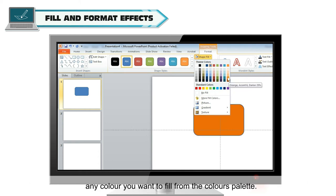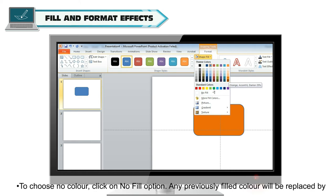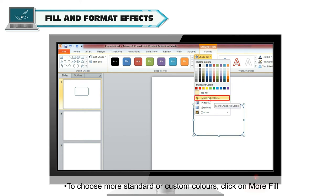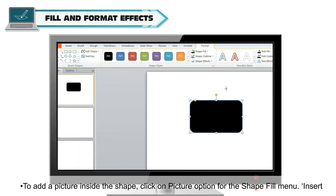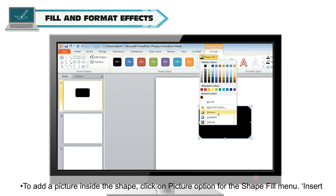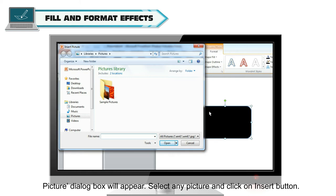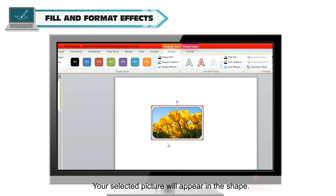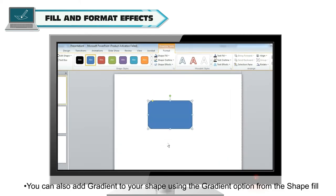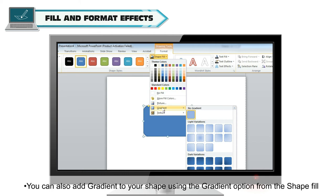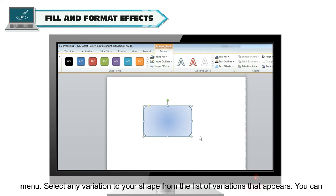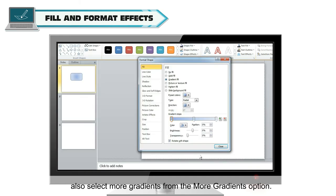Select any color you want to fill from the colors palette. To choose no color, click the No Fill option — any previously filled color will be replaced. To choose more standard or custom colors, click More Fill Colors. To add a picture inside the shape, click the Picture option in the Shape Fill menu; the Insert Picture dialog box will appear — select any picture and click Insert. You can also add a Gradient to your shape using the Gradient option, and select any variation from the list. You can also select More Gradients for additional options.